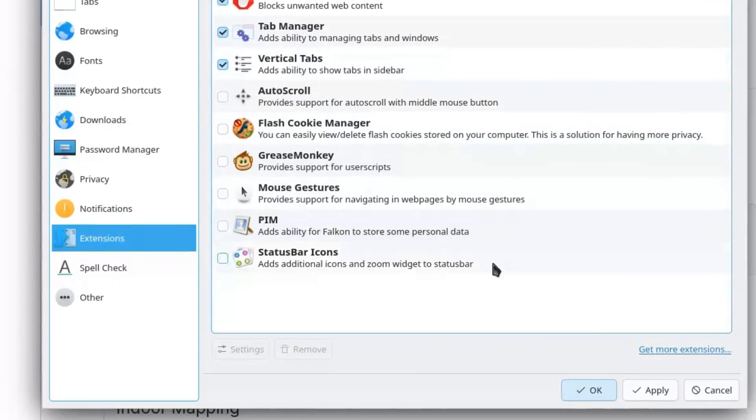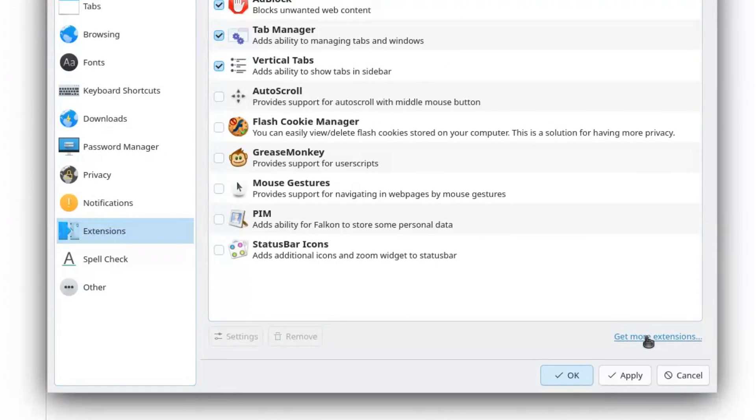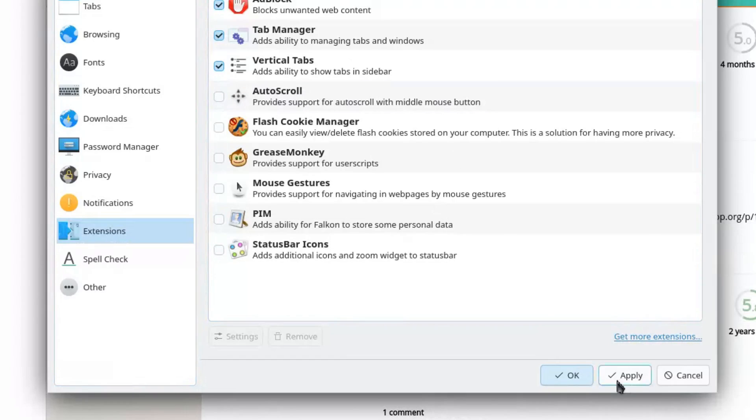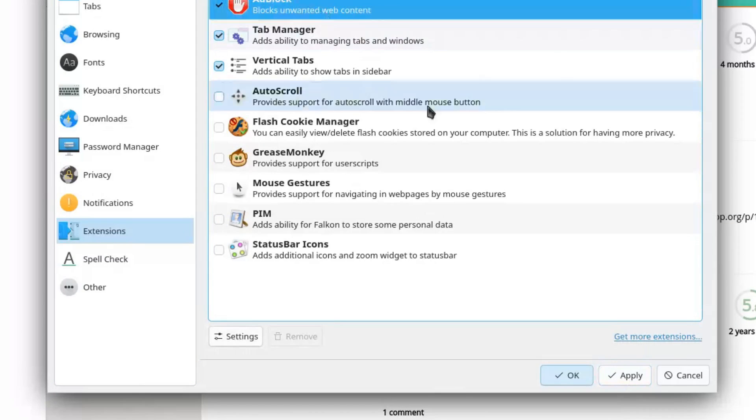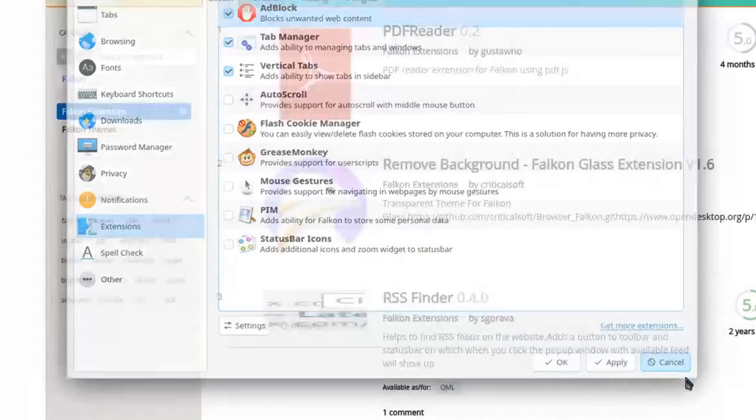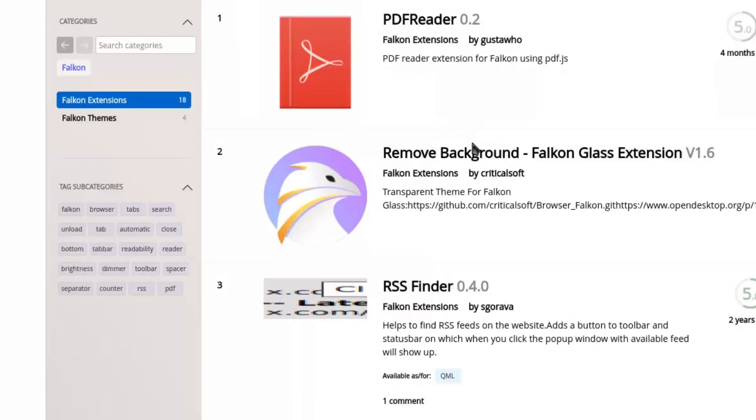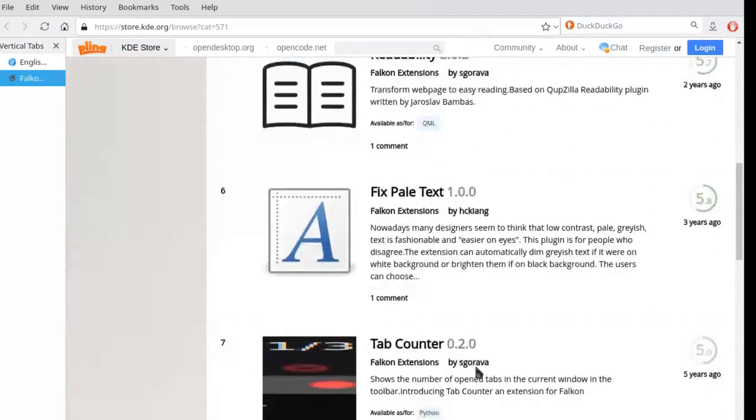Even having many settings available, they still make them usable. There are clear sections for browsing, theming, privacy and security, extensions.